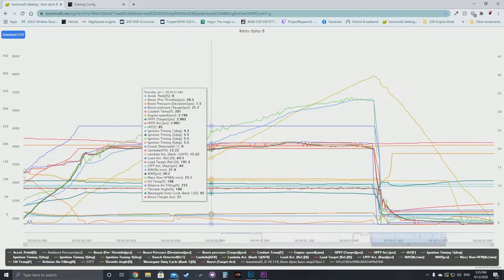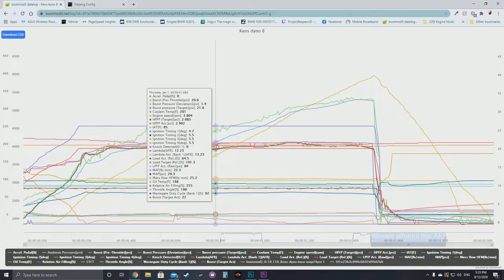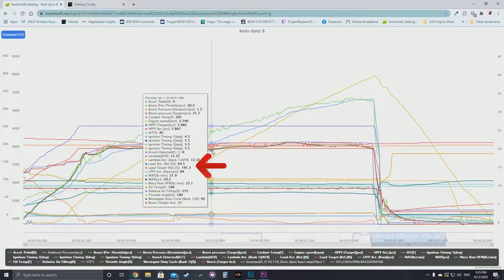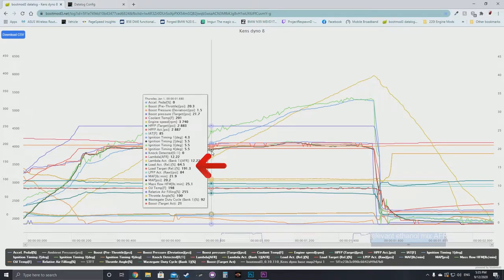The next channel to touch on is load actual and load target — these are used in conjunction with each other. Load actual rel, in brackets percent, is basically how much of the target load the car is reaching. So 64% of target load — if you're targeting 250 load, then load target rel showing 64.5% means you'd be targeting 64.5% of that 250 load.